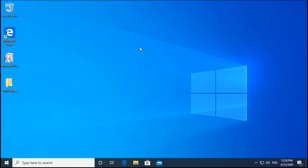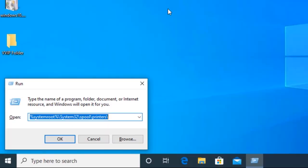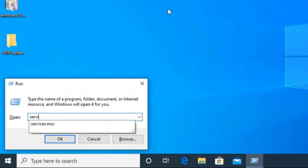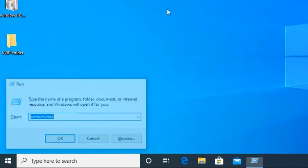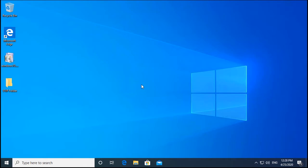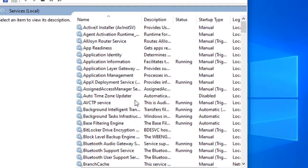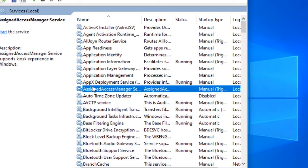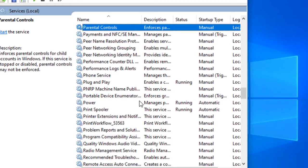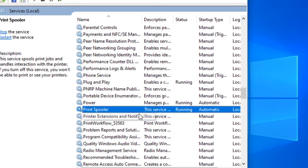The first method is to go to the Run box and type services.msc. Once services.msc is open, select any service, click on P, and then you will find the Print Spooler service.